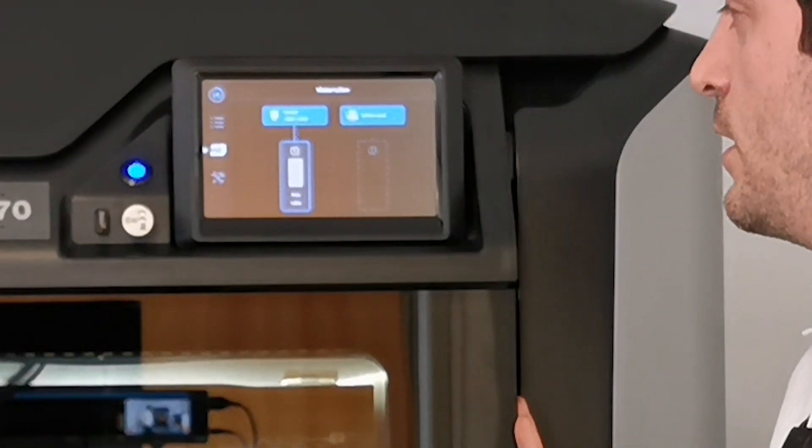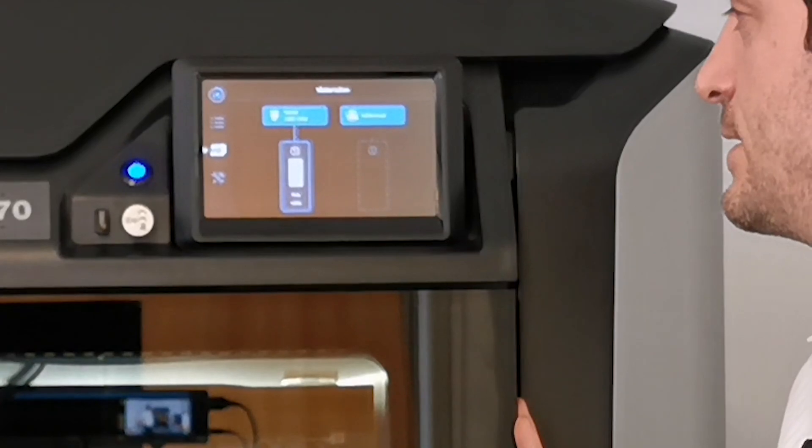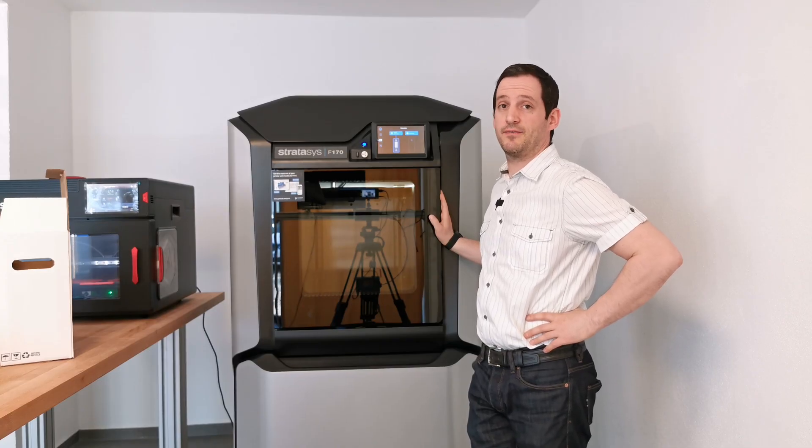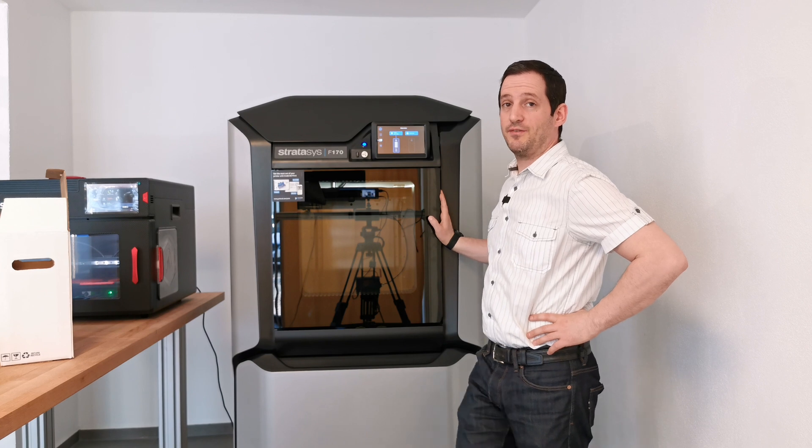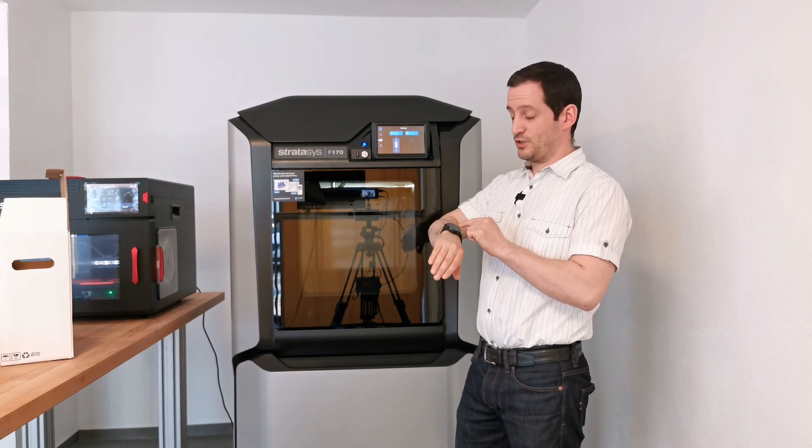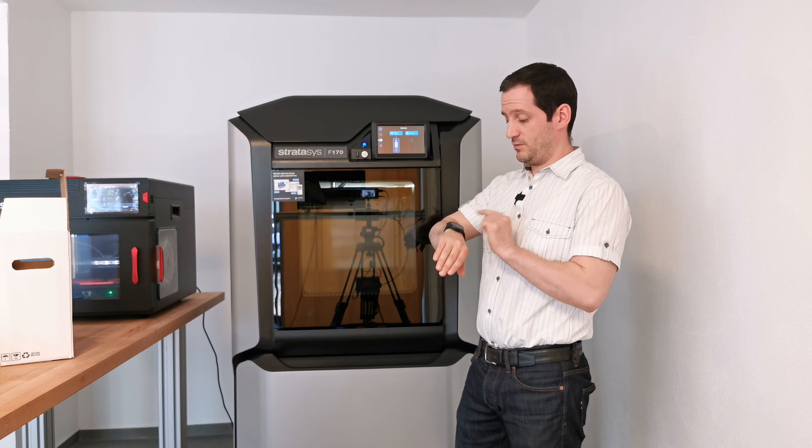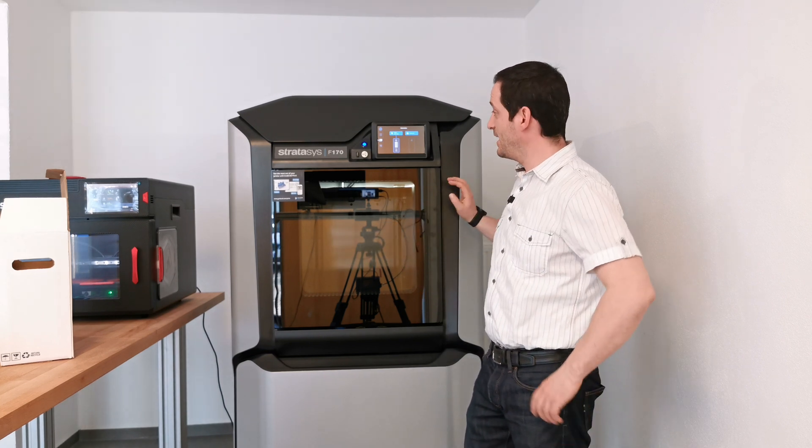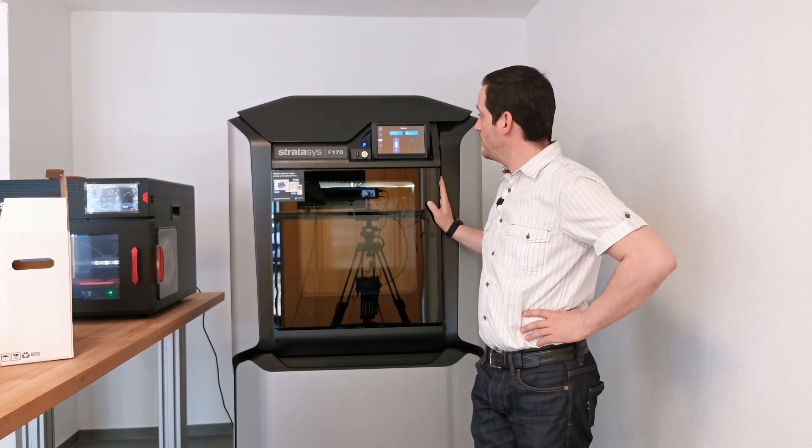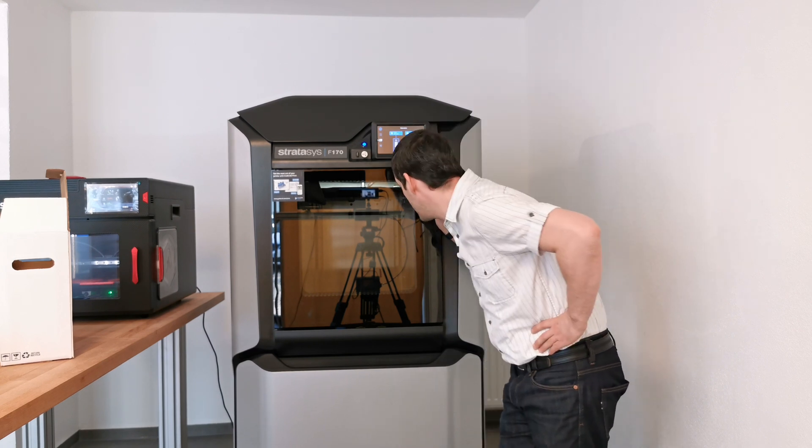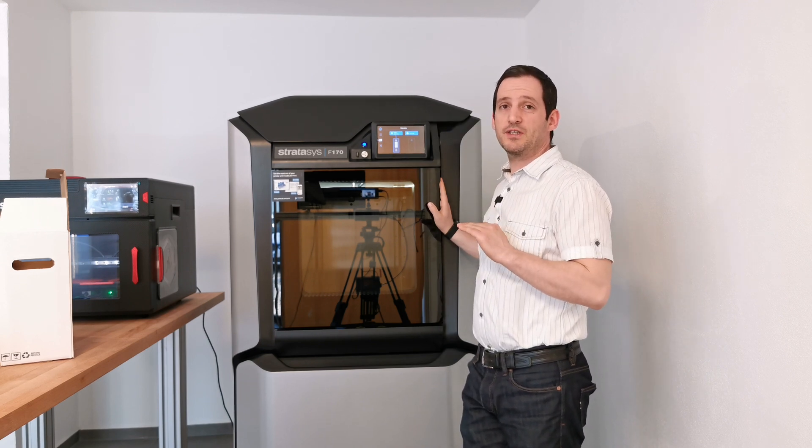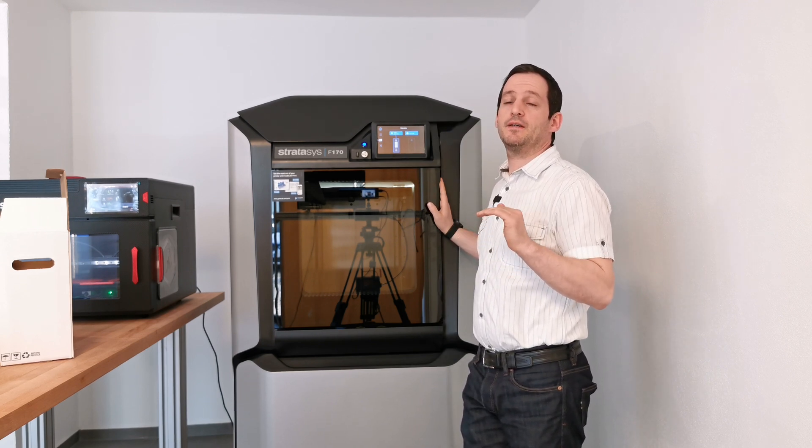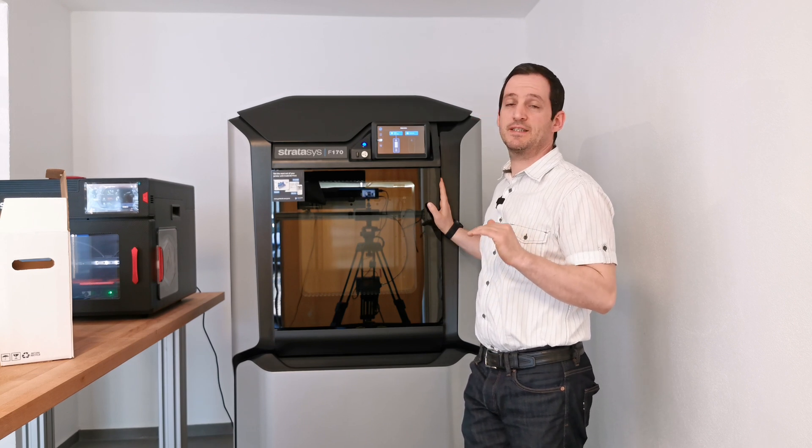We're at 236 degrees Celsius, heating up to 285. Sorry, I have to stop my phone. It's at 285 degrees now. That's for the first layer. It's now laying down the first layer at 285 degrees Celsius.